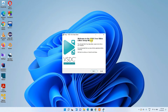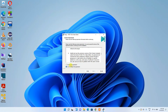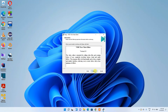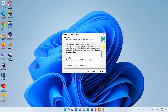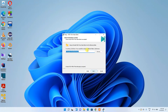The installation wizard for VSDC is now open. Click Next on the Welcome screen. Read the license agreement if you have time, then accept it and click Next. It's now showing information about the latest version 6.8 — you can read this — then click Next.